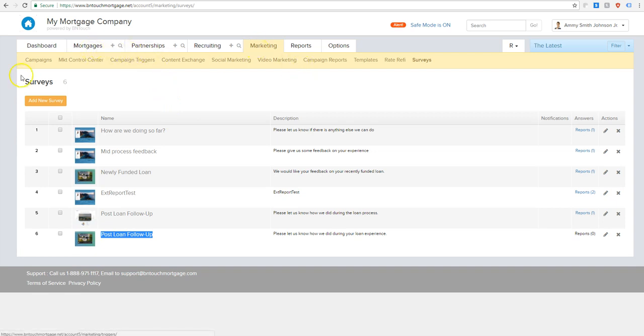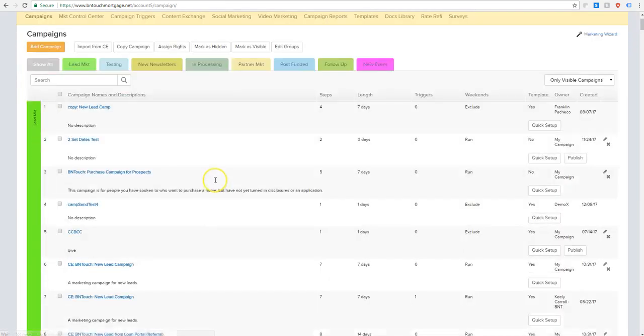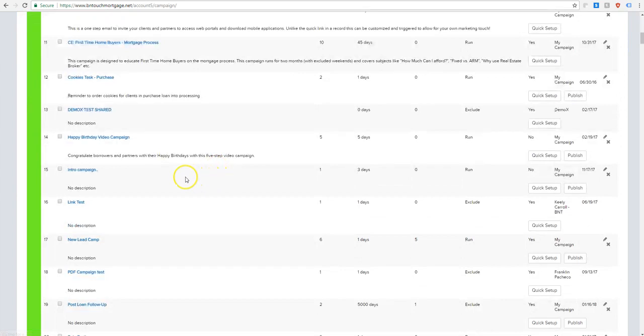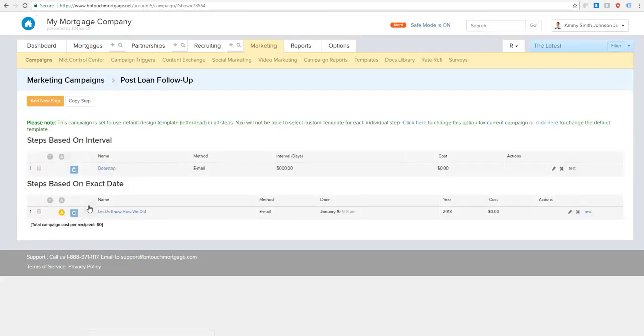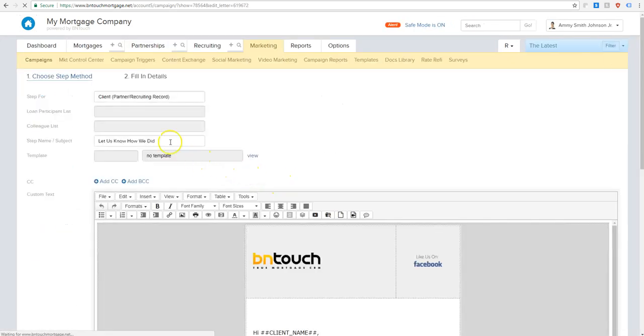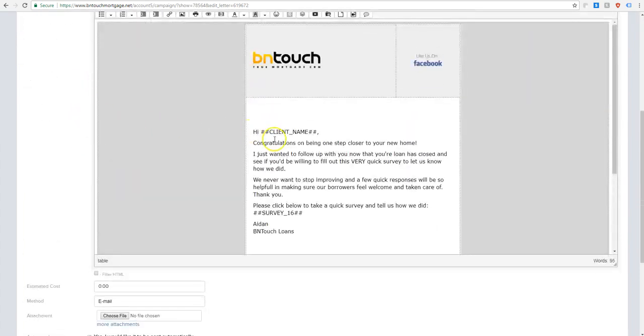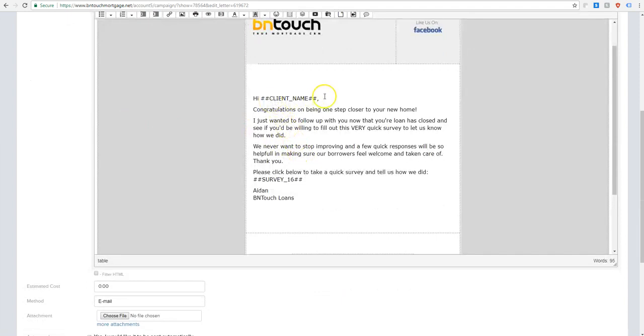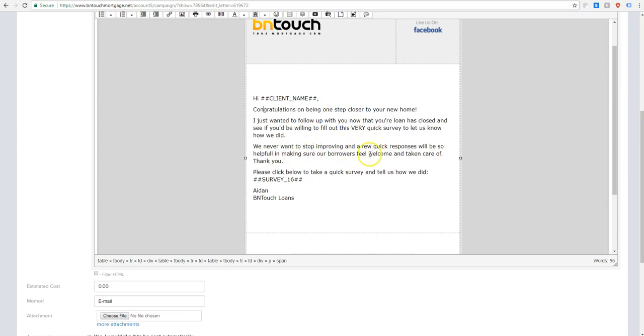So now we're going to go back to our marketing tab. It'll bring us to campaigns here. And I went ahead and created a campaign for this post-loan follow-up. Let's go ahead and get into here. So this is just an email subject line: Let us know how we did. And then I put a meta tag up here, which will automatically populate the person's name that's sending it to you to add that nice personalized touch. And then we have, congratulations on being one step closer to your home. I just wanted to follow up with you now that your loan is closed and see if you'd be willing to fill out this very quick survey to let us know how we did. We never want to stop improving and a few quick responses will be so helpful in making sure our borrowers feel welcome and taken care of. Thank you. And then the survey's here.